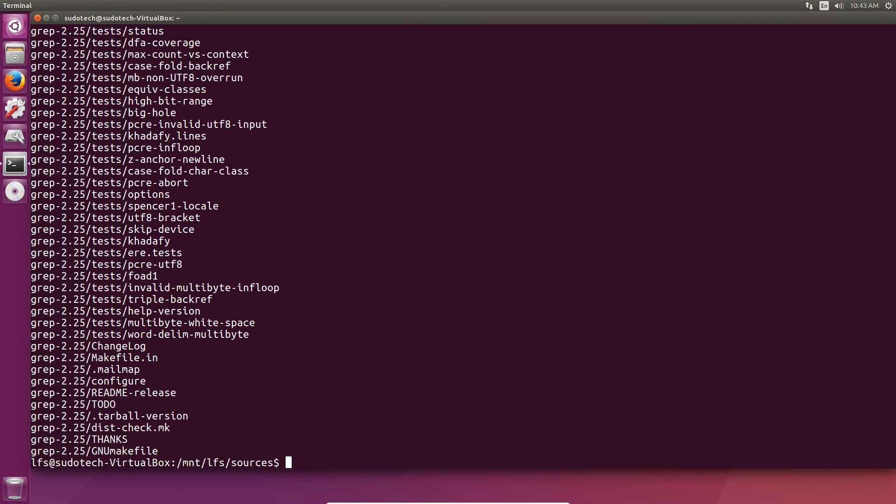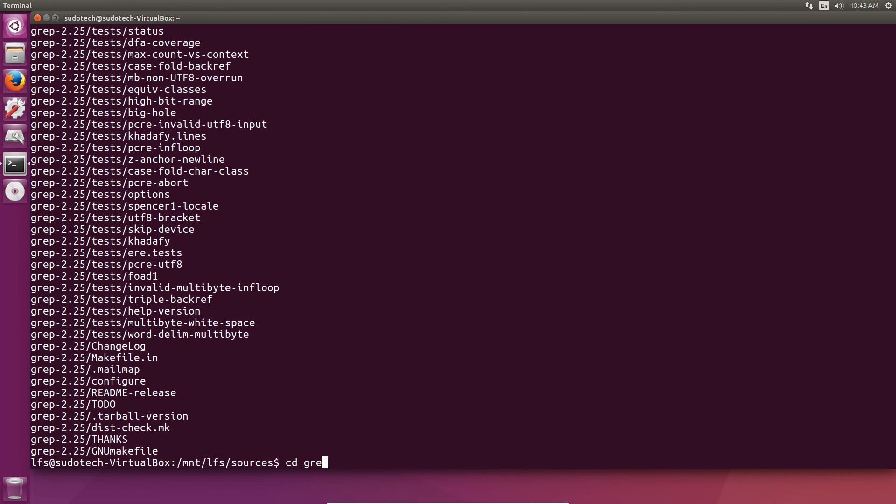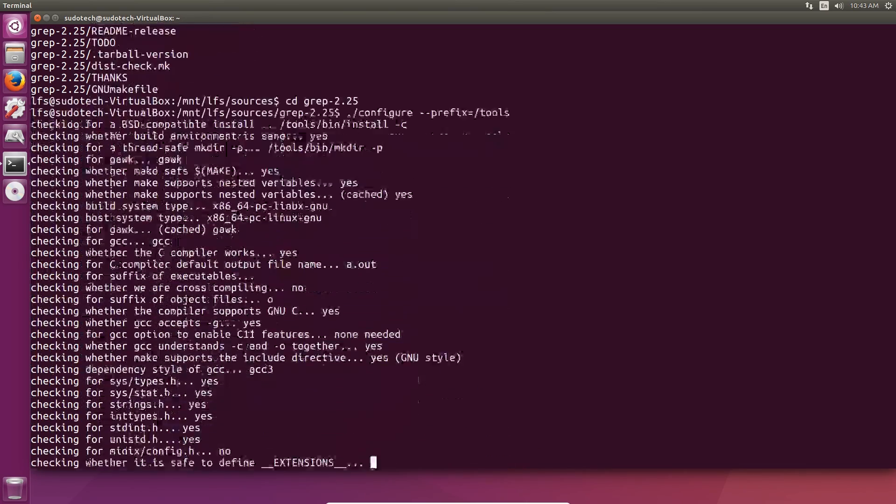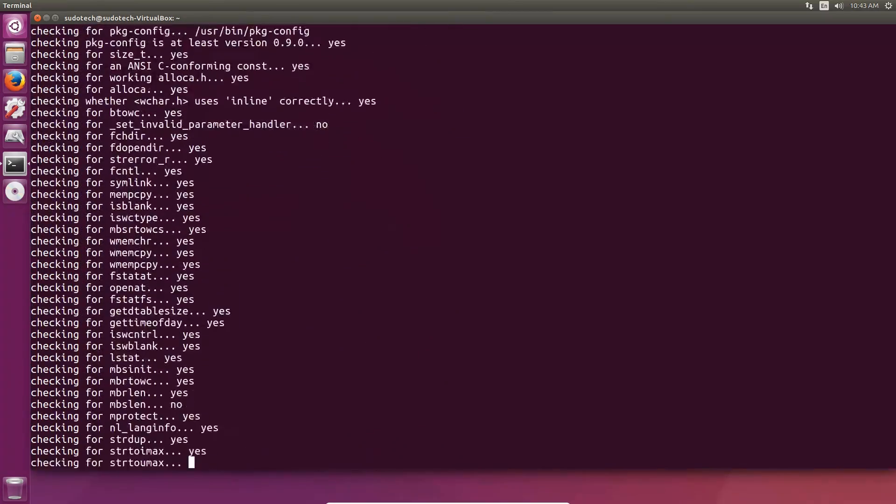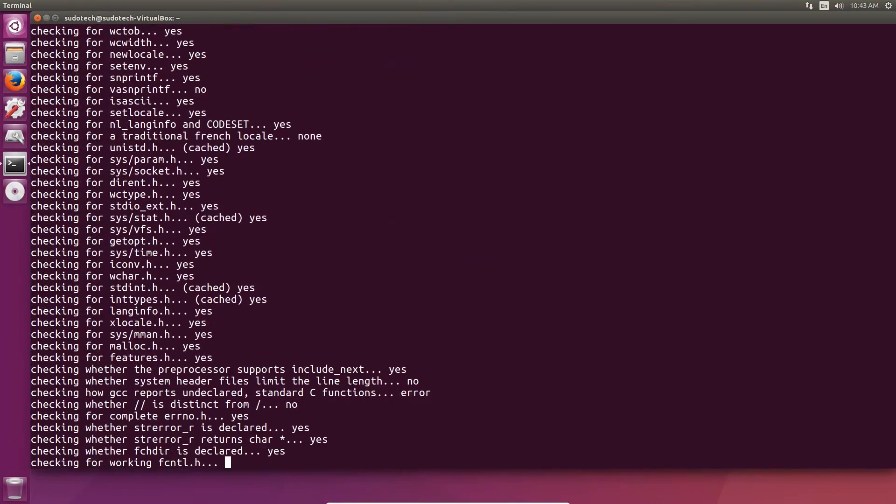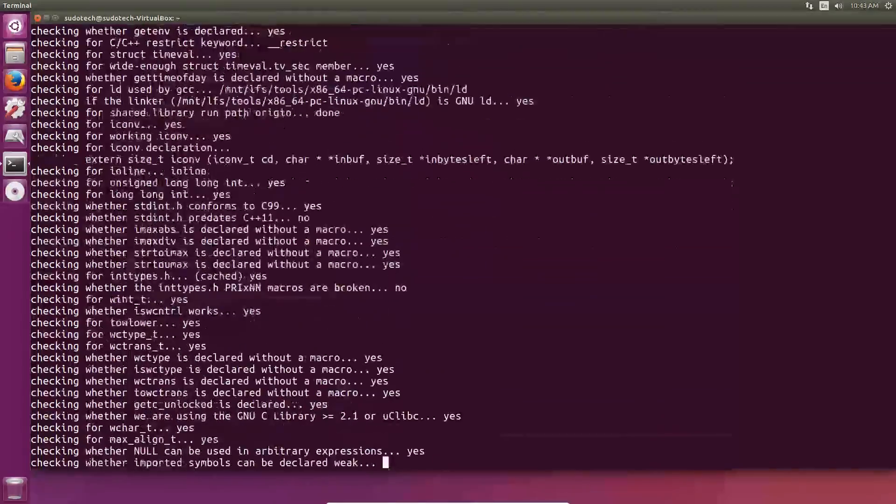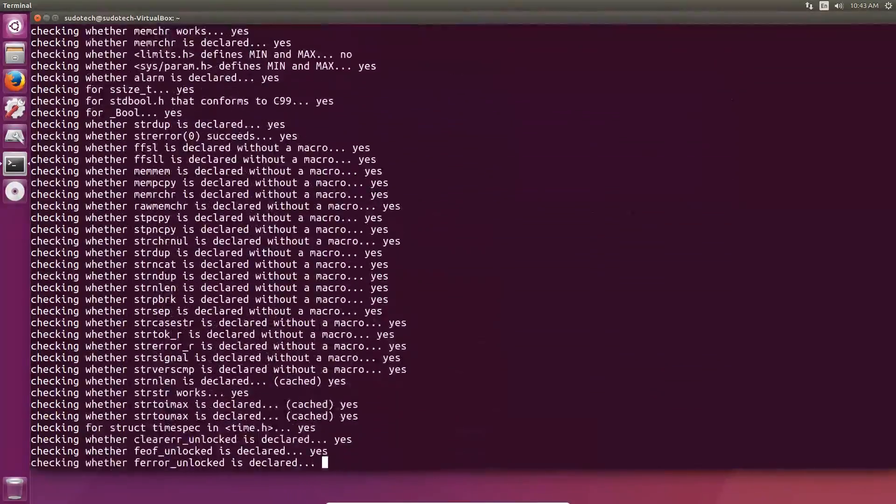Our final package, grep, is another pretty simple one. Unpack it, change to the directory, use the configure script from the Linux From Scratch book basically setting the prefix to tools, use make, then make check, and then finally make install and you're good to go.